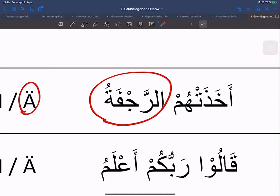Das Beben hat sie gepackt, und dann waren sie in ihrer Wohnstätte zurückgeblieben. Das ist Vers 78 von Surah Al-A'raf: da lagen sie in ihrem Wohnen auf dem Boden gestreckt. Also: Akhavat ist das Fi'il, Hum ist das Maf'ul, Arrajafatu ist das äußere Fa'il.